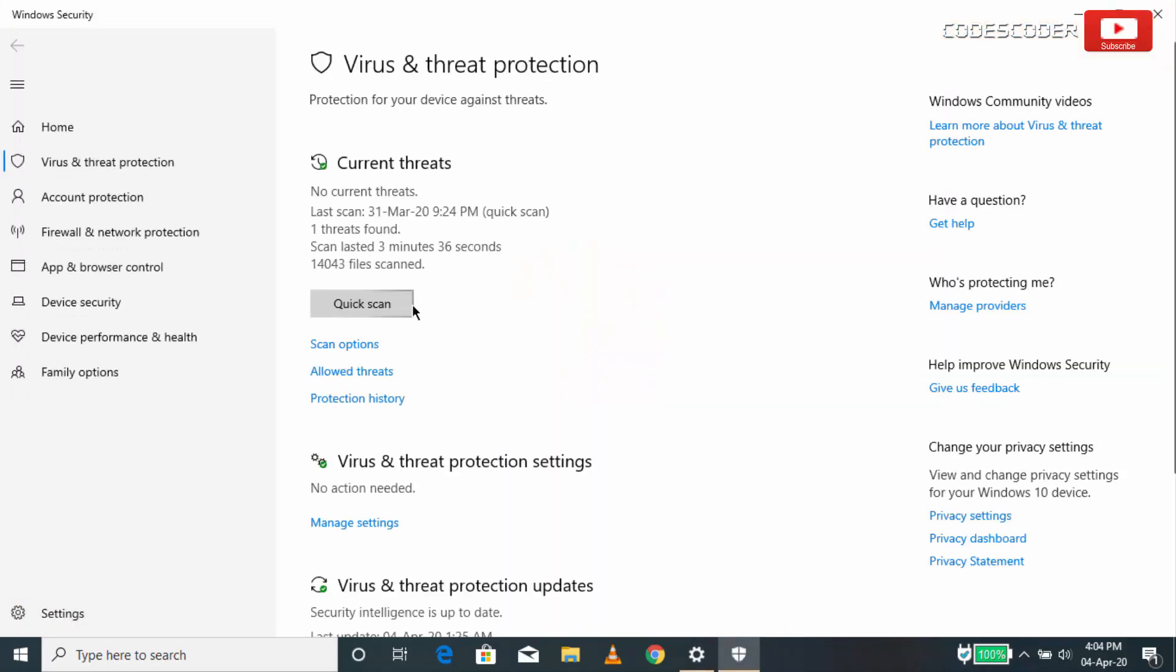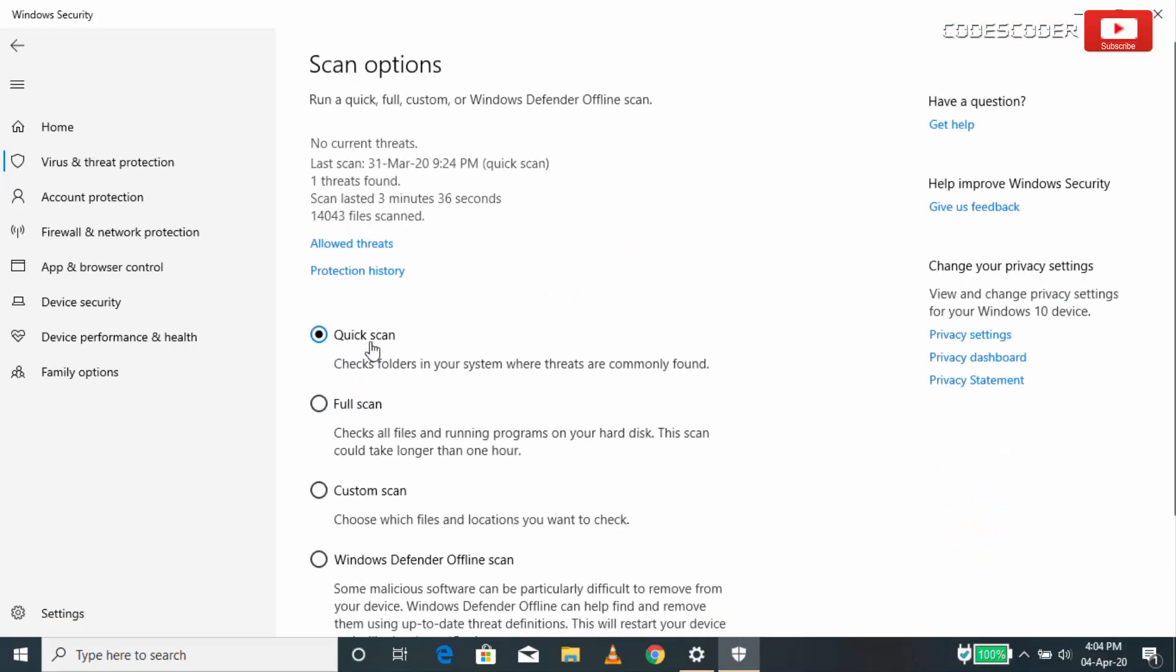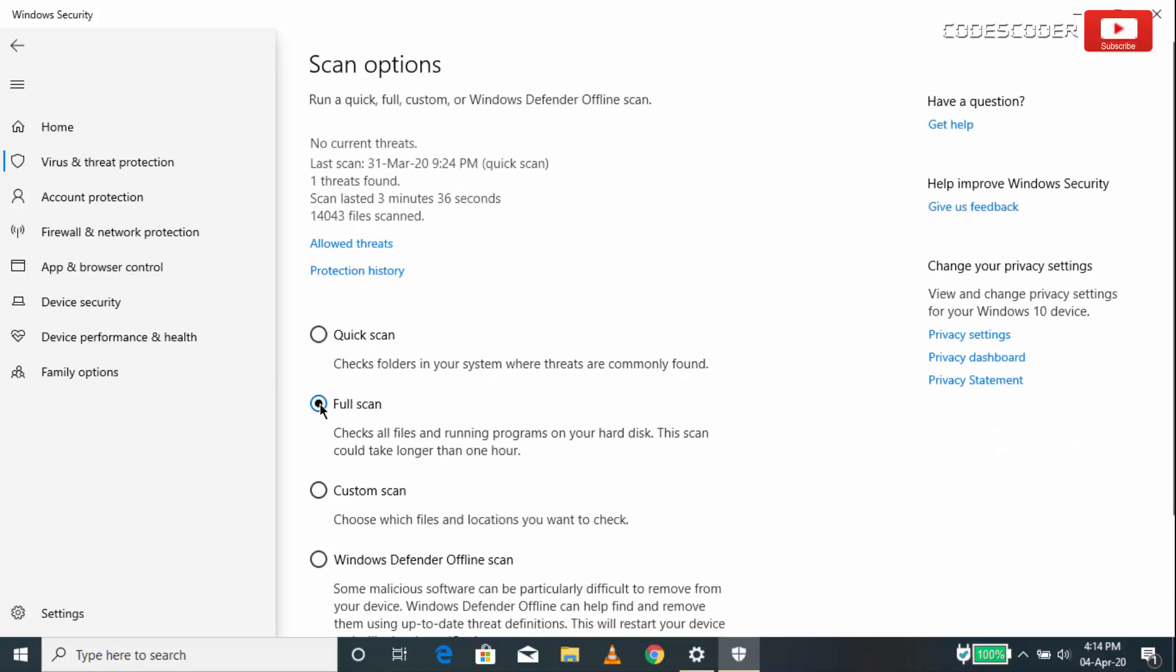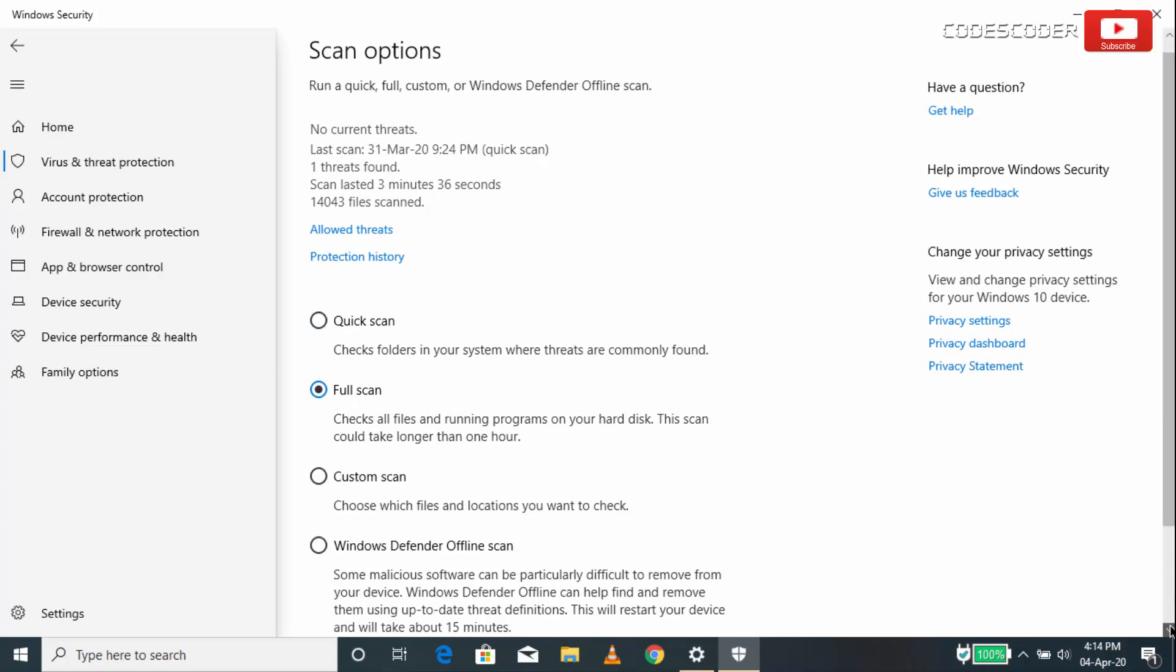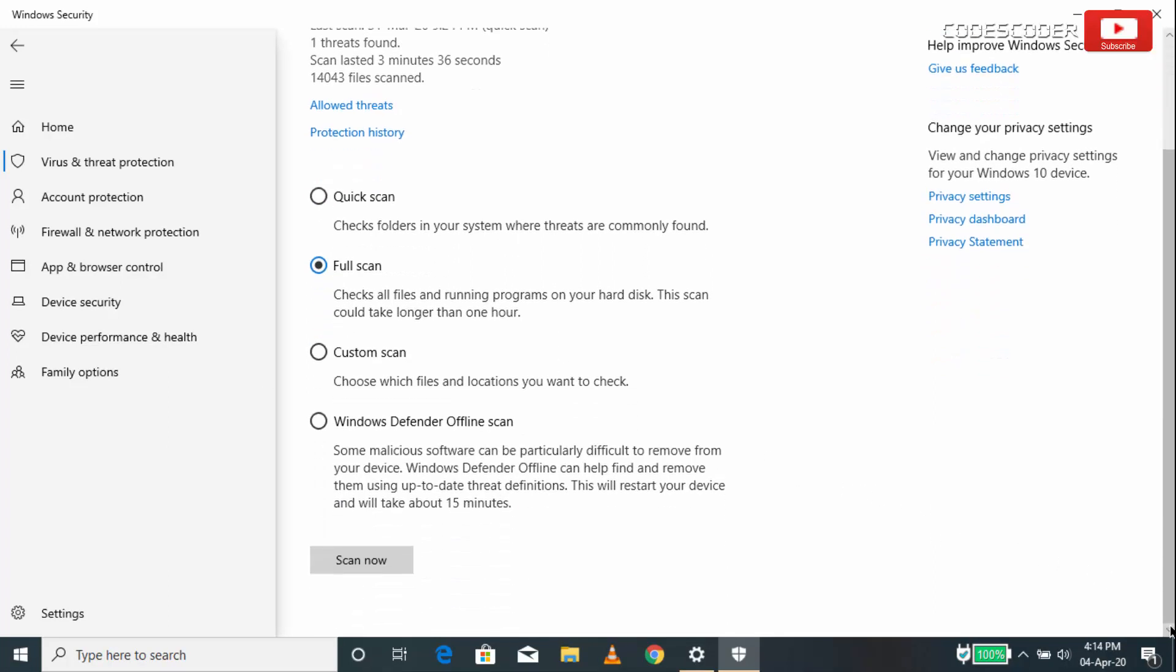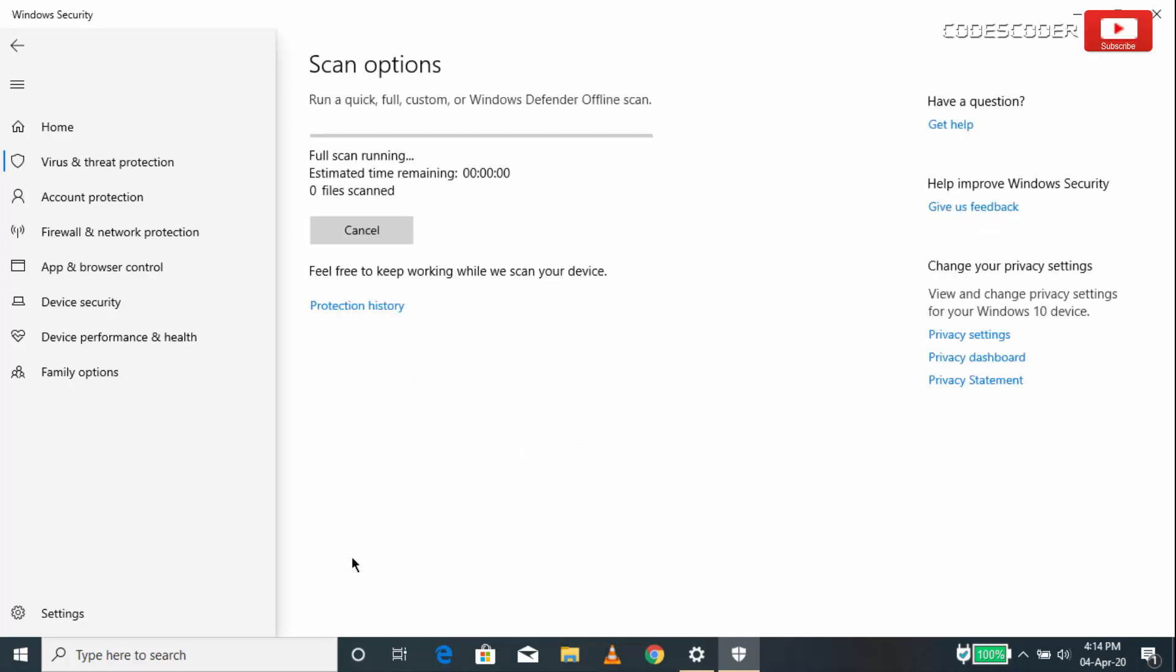Now click on Scan Options. In order to perform a full system scan, select the Full Scan option. Now scroll down. Click on Scan Now button. Remember, this process takes a few minutes to a few hours.